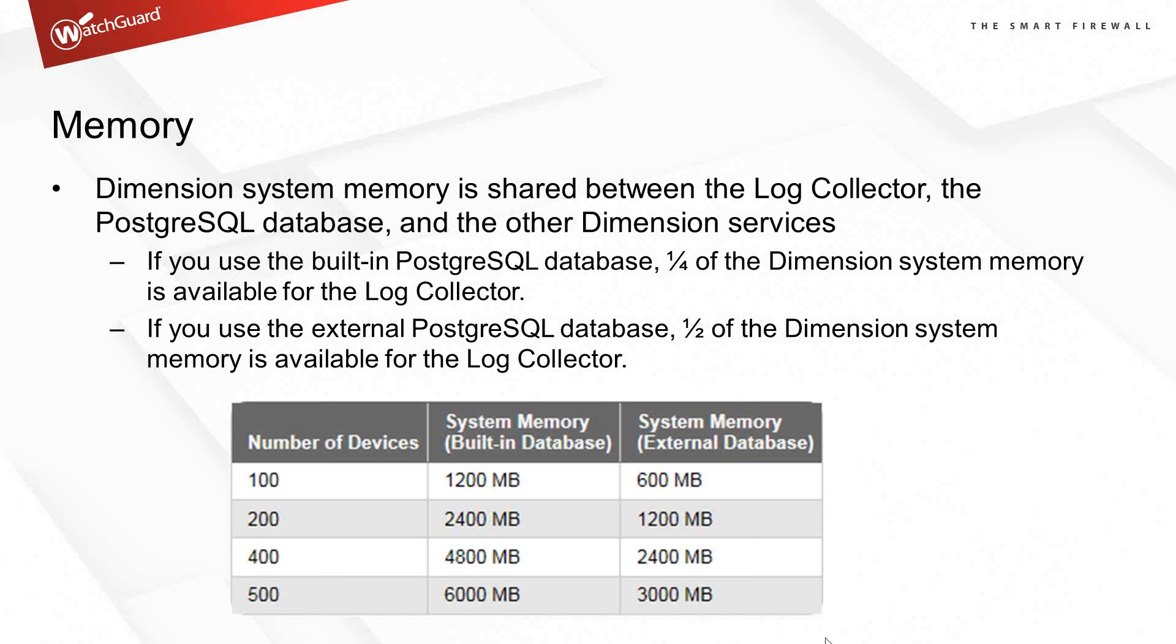A default installation will be able to handle 100 devices without a problem with just the two gigs of RAM. As it goes up, the more devices we add, the more RAM is required, up to about six gigs of RAM for 500 devices. You don't need nearly as much memory if using an external database.